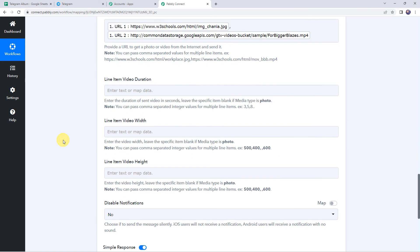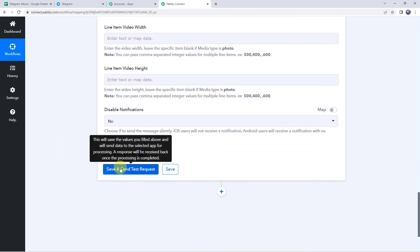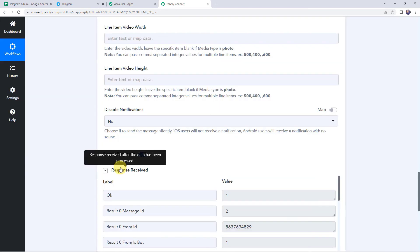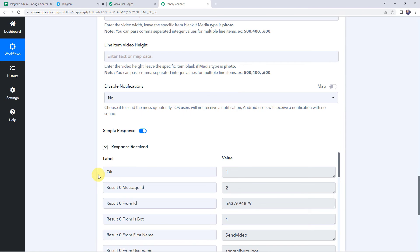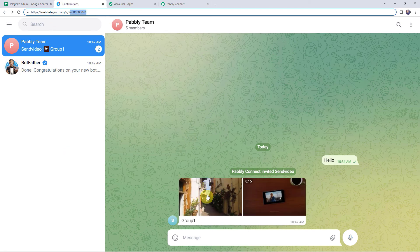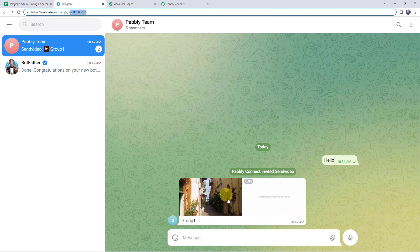Now let's scroll down and click on Save and Send Test Request. The response is received — it means the videos or URLs are shared on our Telegram application. Let's check it. We can see the first one is the image (photo) and the second one is the video, and in this way our integration is working fine.